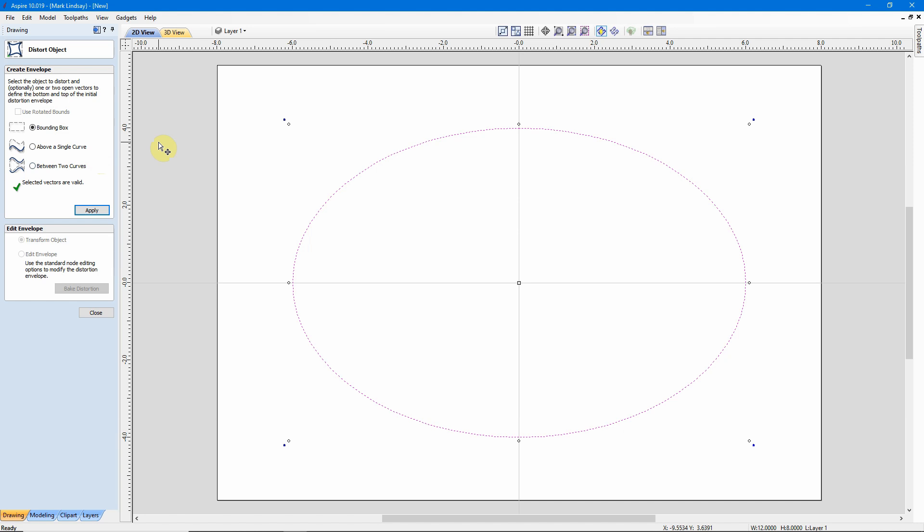Now in the previous video, I focused on distorting the vector above a single curve and between two curves, but I did not get into using the Bounding Box at all. And that's going to be the main focus of this video.